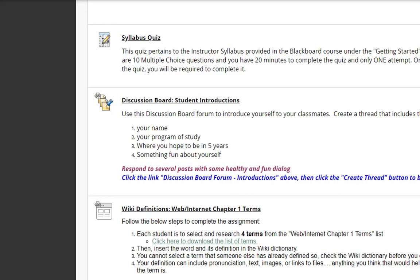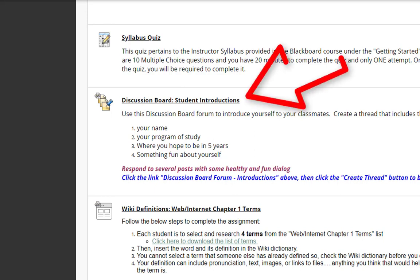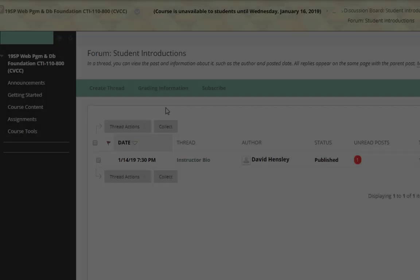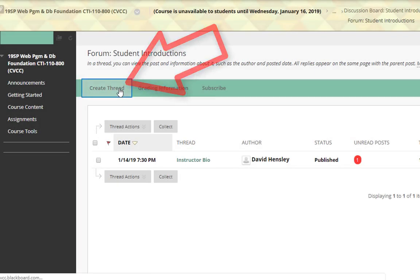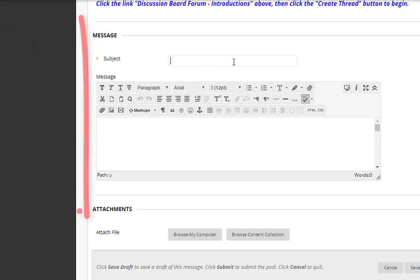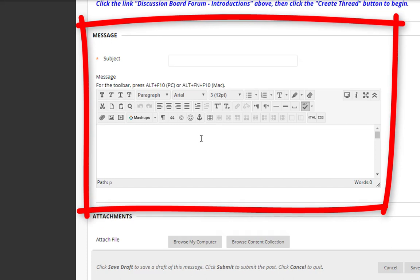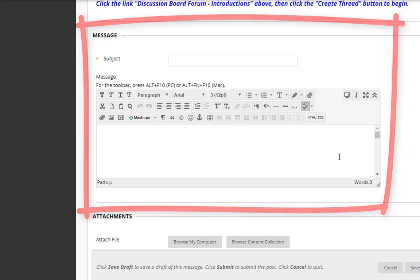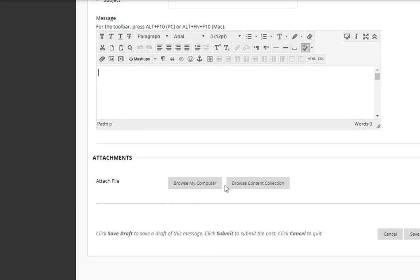Next, we have the student introductions. You want to state your name, your program of study, where you hope to be in five years, and some fun facts about yourself. Also, you want to reply to your fellow students. To create your initial post — just in case if you have never used the discussion board — you're simply going to click on this link, select create thread, then scroll down. Type in the subject, such as 'All About Me,' and then type your information into the body of the message. You can include a picture if you want to, but you don't have to. Then simply click on submit.